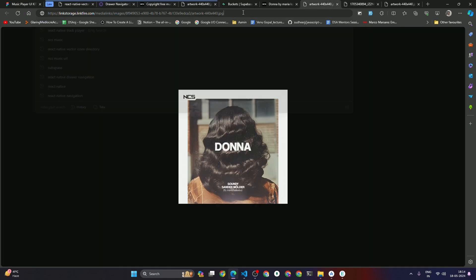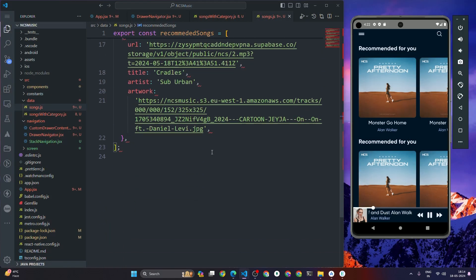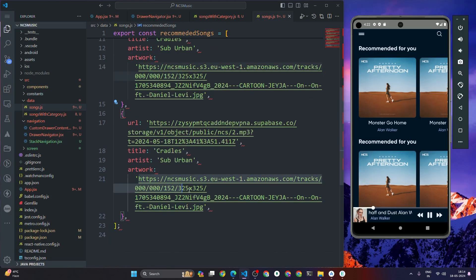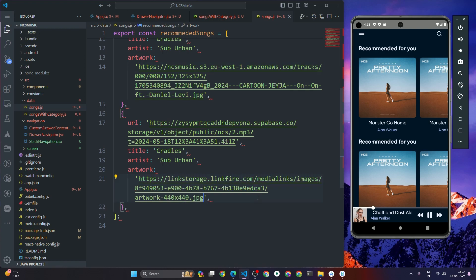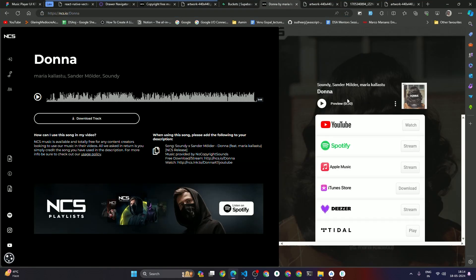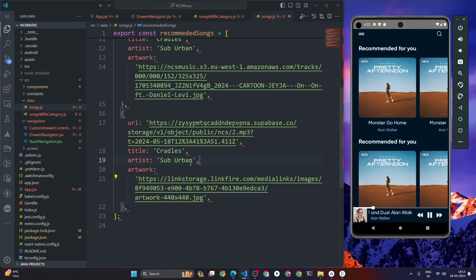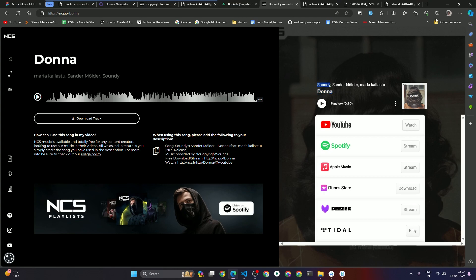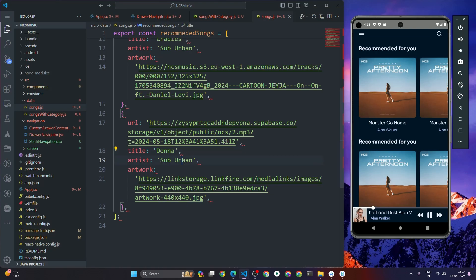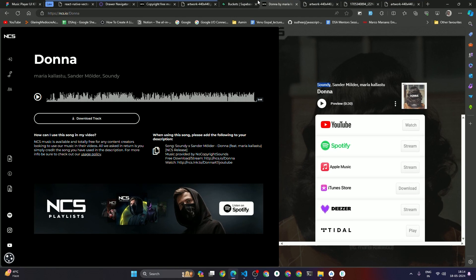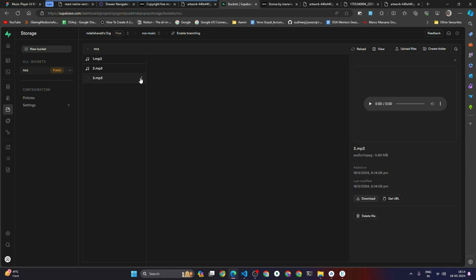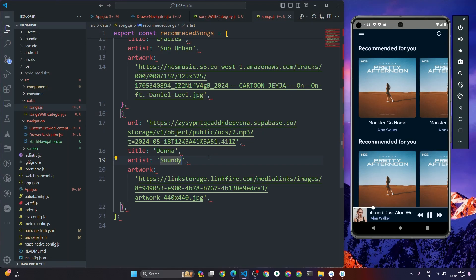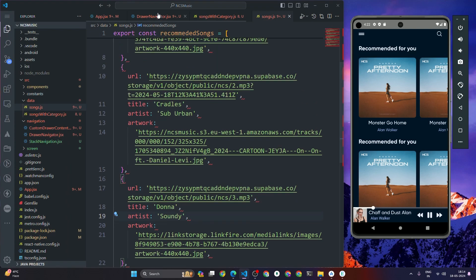The song name is 'Donna' and the artist is 'Sondi'. I get the song URL from Supabase by clicking 'Get URL' and add it to the song object.